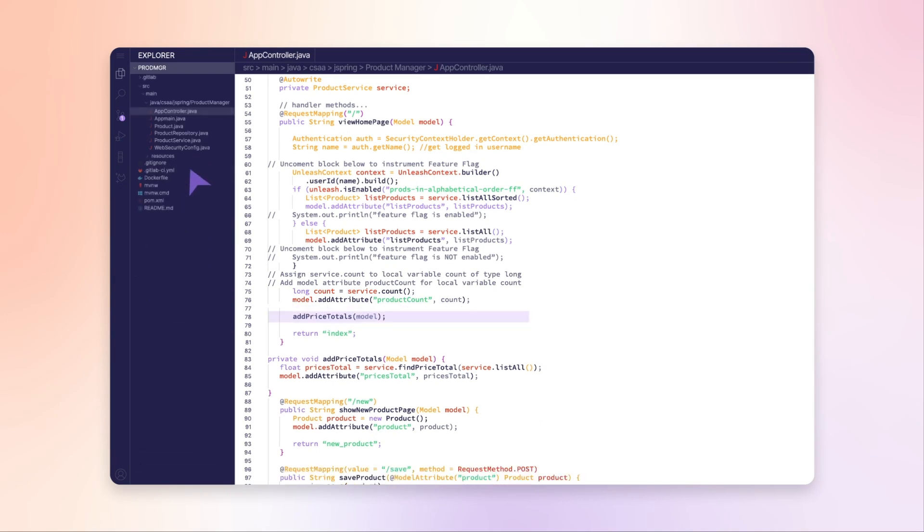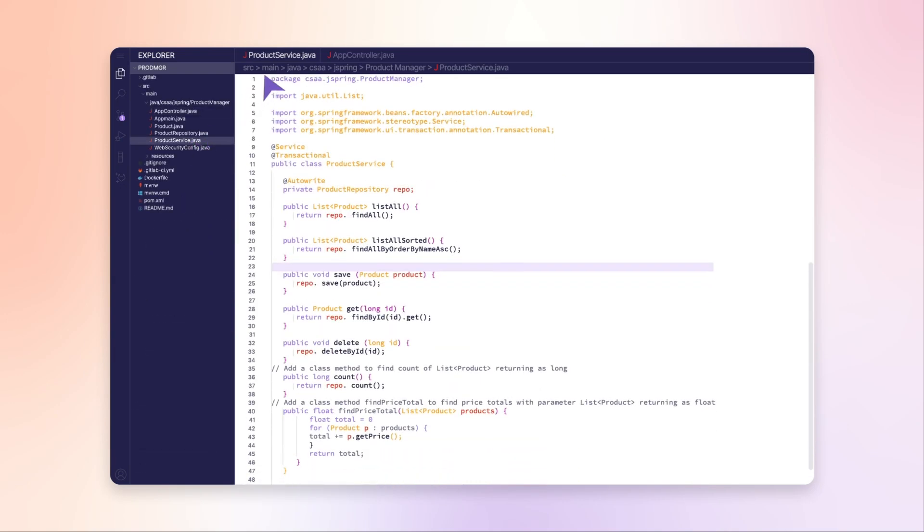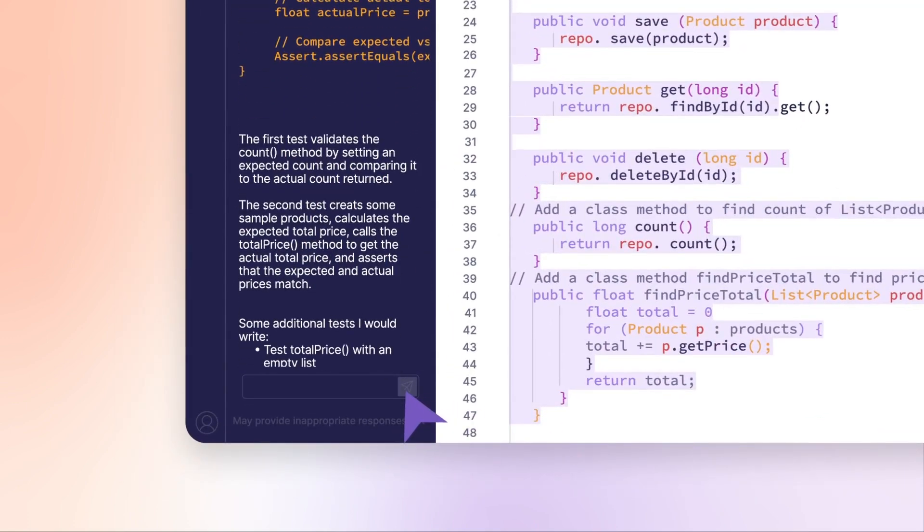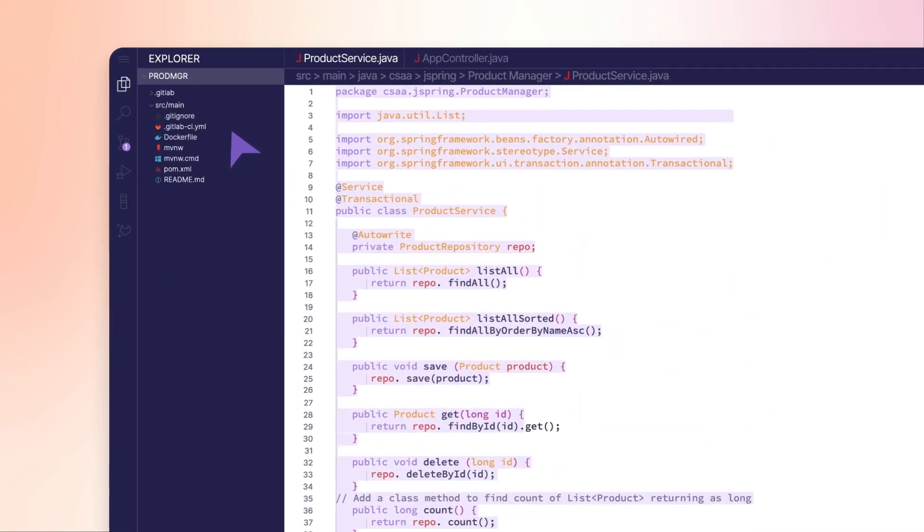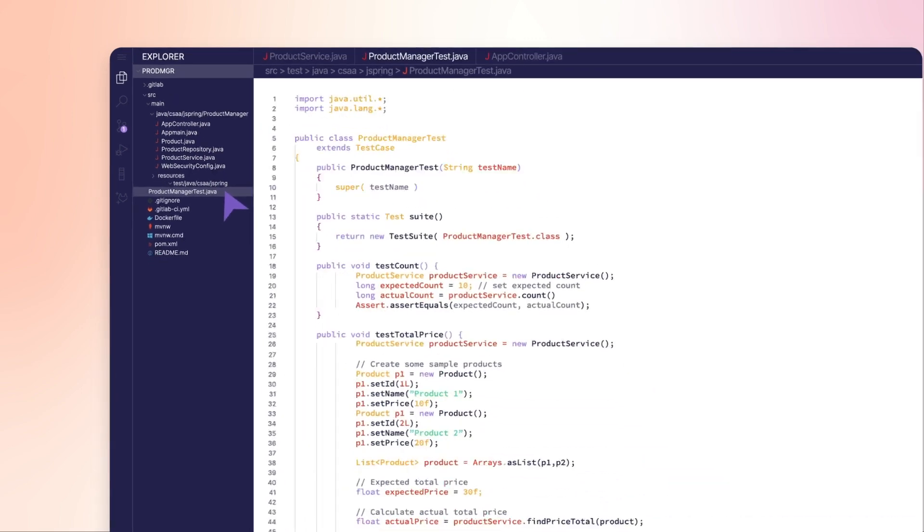Sasha has Chat create unit tests for a Java class she modified and paste them into a new file created for them. This is important to ensure everything works as expected.